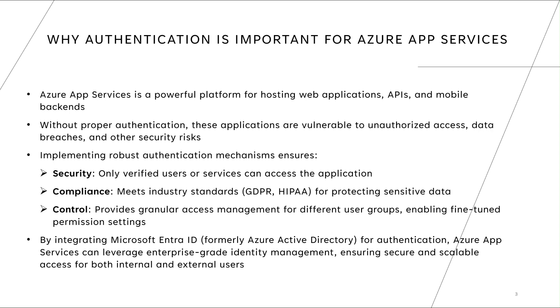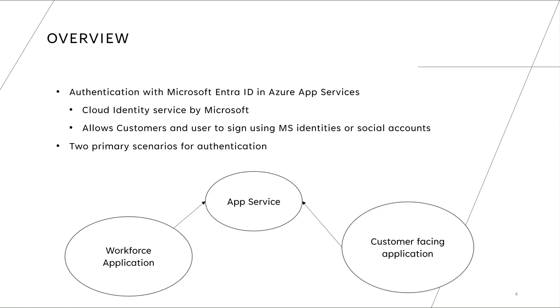Now what is Microsoft Entra ID? Microsoft Entra ID is the identity platform that is offered by Microsoft. There are various multiple identity platforms existing - you can use social media like Google, Facebook, LinkedIn, or there can be third party identity platforms as well. So let's start with the overview. Authentication with Microsoft Entra ID in Azure App Services - it is a cloud identity service by Microsoft and it allows customers to sign into your application using their Microsoft identities or their Microsoft social accounts.